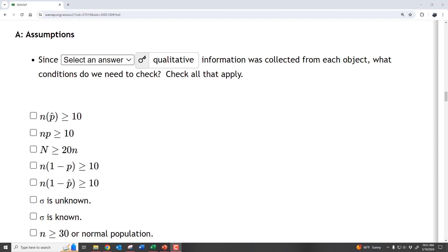In order to do a proportion confidence interval, the sample has to be a simple random sample — we assume the survey was somewhat of a simple random sample. The conditions for the binomial distribution must be satisfied: we need a fixed number of trials (we had 300), the trials need to be independent, there are only two options (yes or no), and the probability of success remains constant.